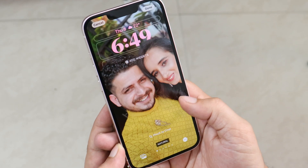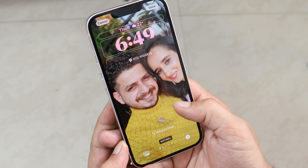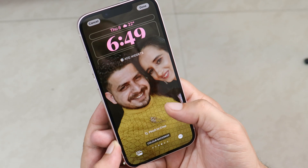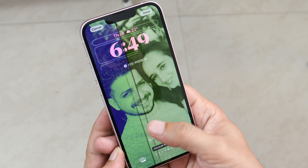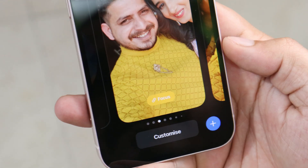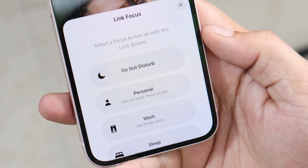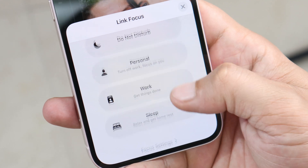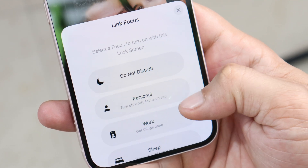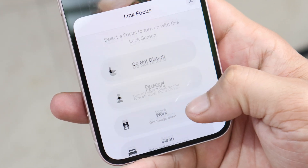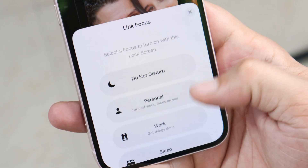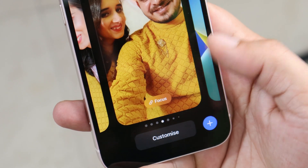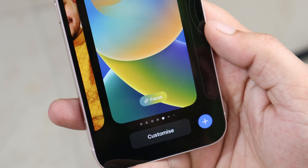There are a lot of filters you can directly select, for example black and white, color drop, studio, and more. You can also set multiple profiles — if you long press on the lock screen and tap on focus, it gives you options to choose between Do Not Disturb, Personal, Work, and Sleep. According to your requirement you can set these modes and with just a single tap you can switch between different profiles.